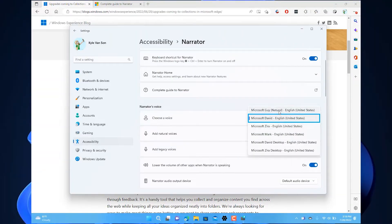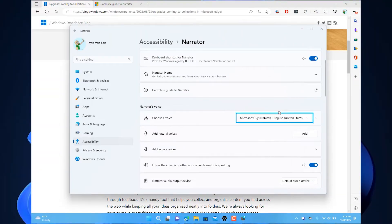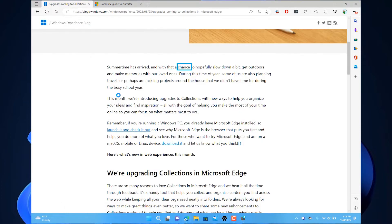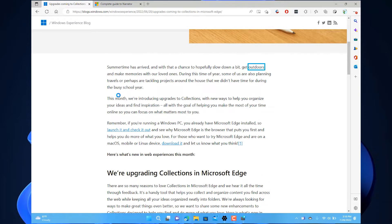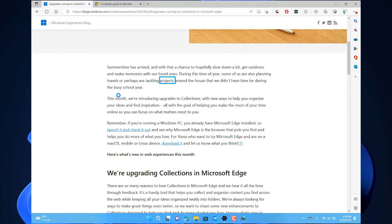And now, here's a sample of a few of the new natural voices. Summertime has arrived, and with that a chance to hopefully slow down a bit, get outdoors and make memories with our loved ones. During this time of year, some of us are also planning travels or perhaps are tackling projects around the house that we didn't have time for during the busy school year.